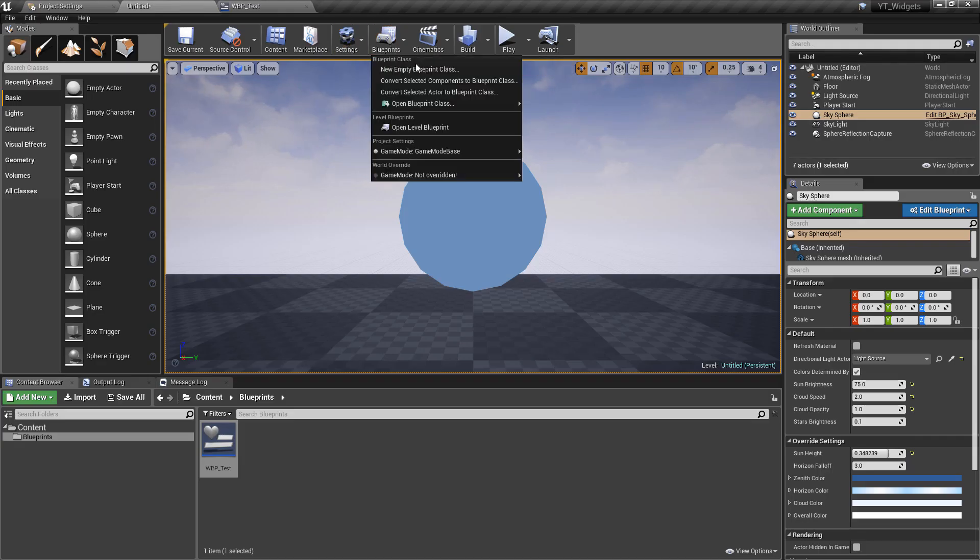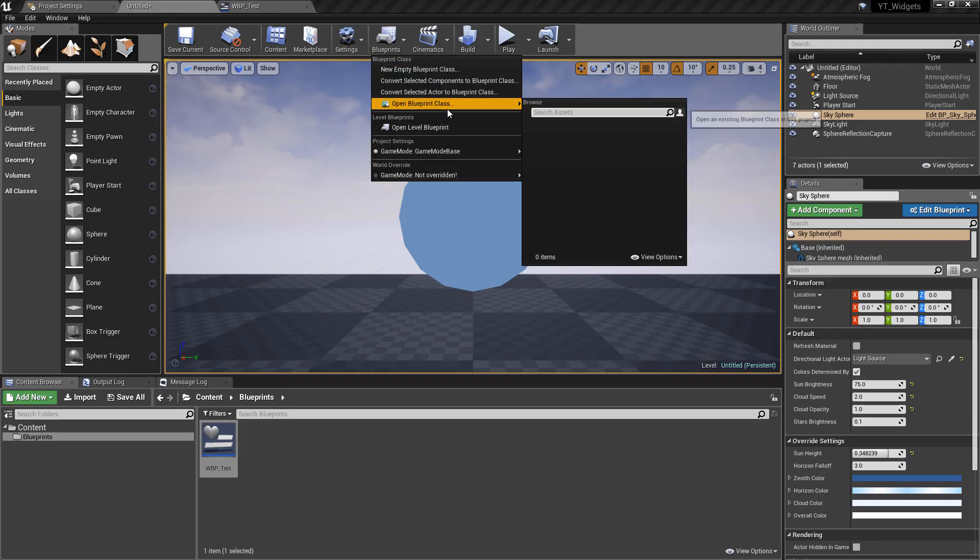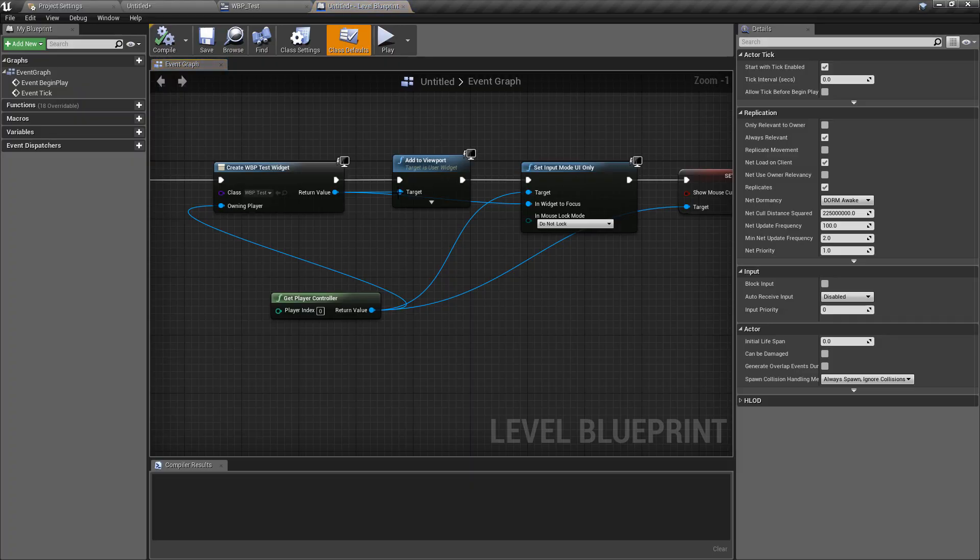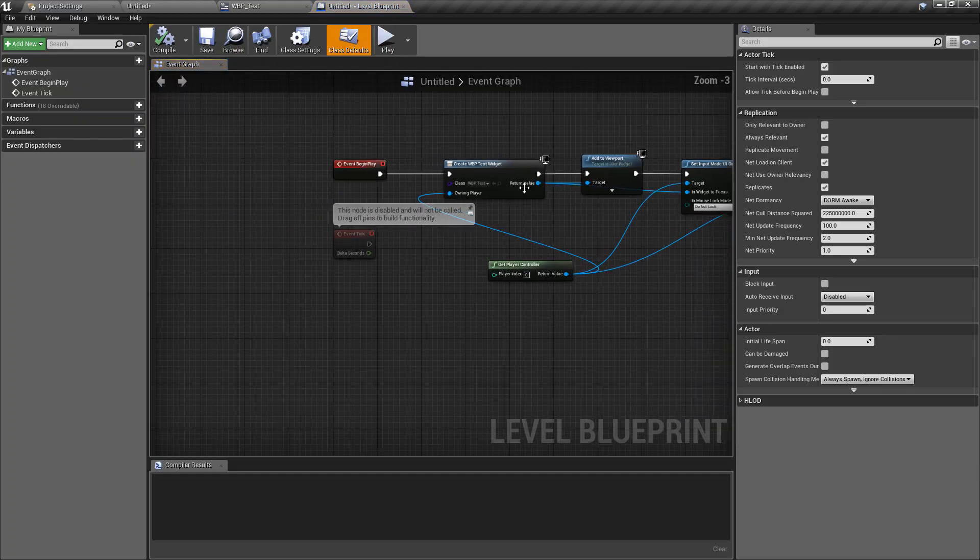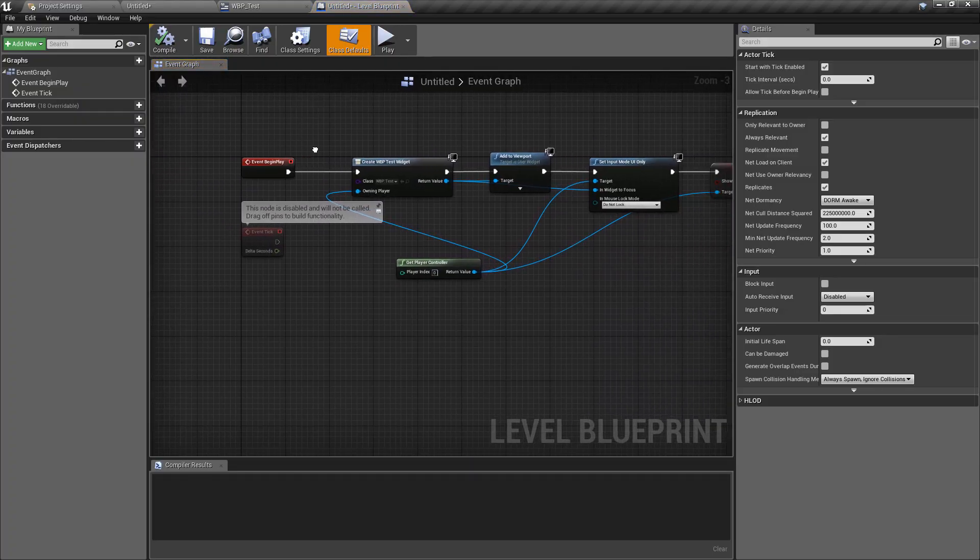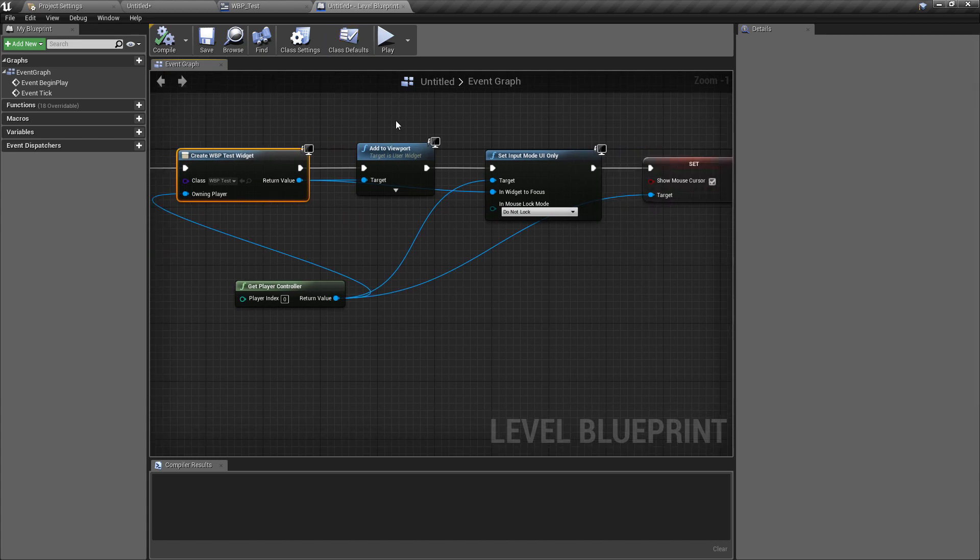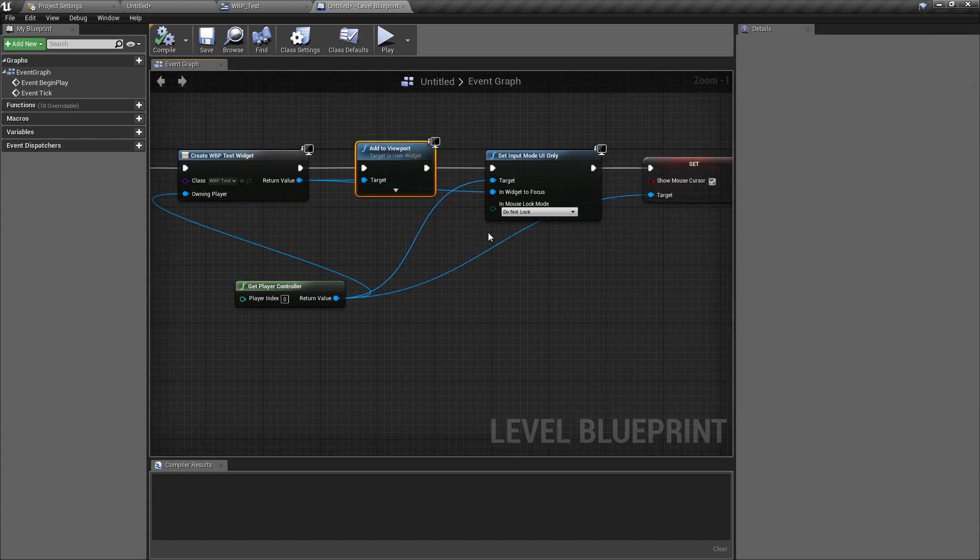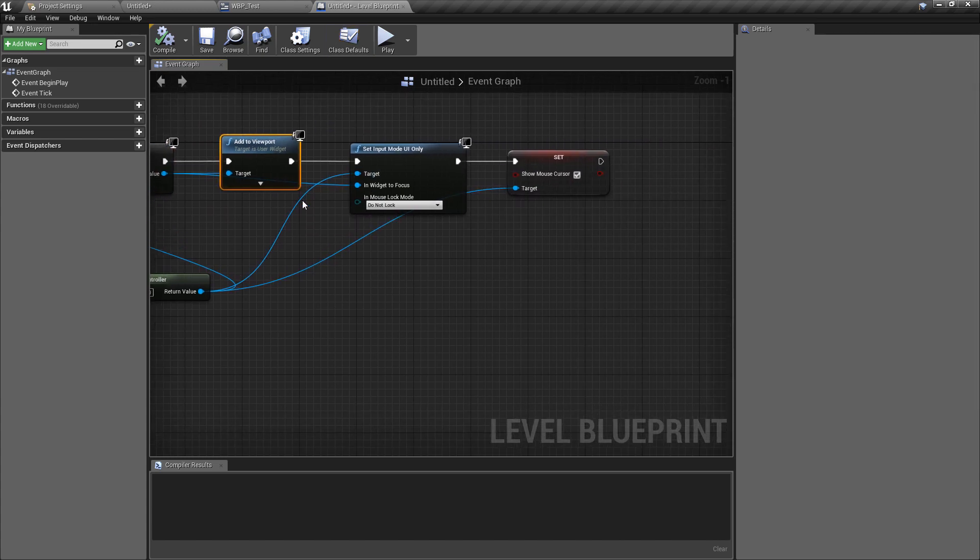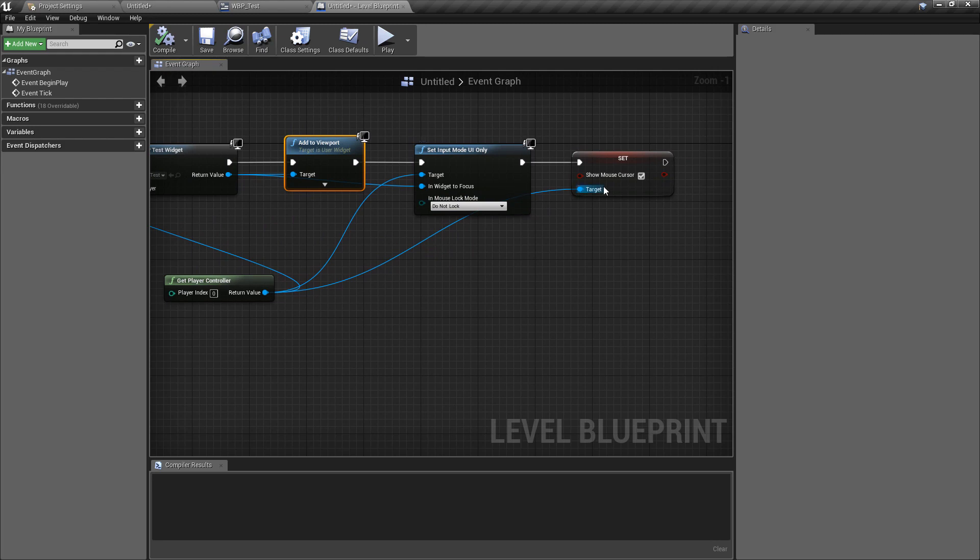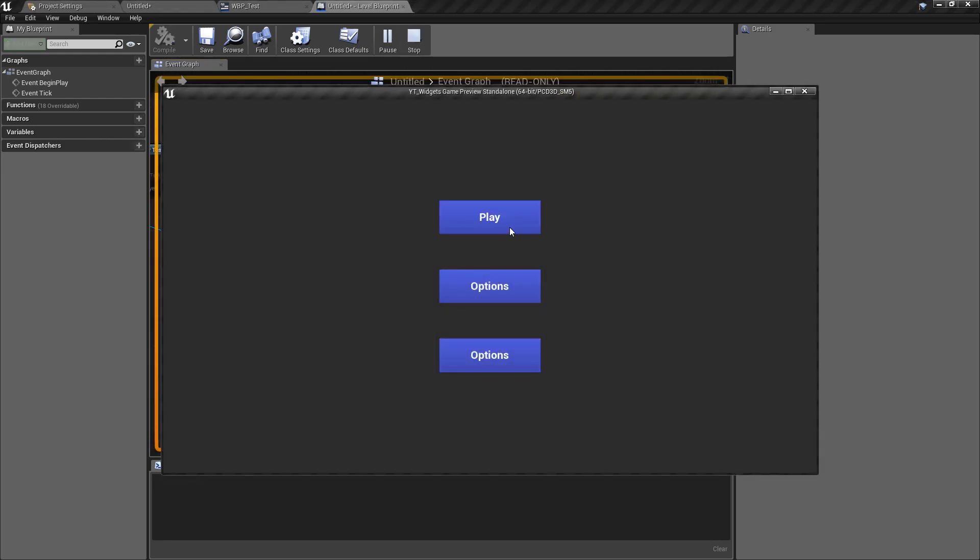Now also I have a level blueprint in the map that I've already got open and this is basically just creating the widget that I've already made. It is adding it to the viewport and then it's getting the player controller and setting the input mode to UI and showing the mouse cursor just so that we can interact with this when we press play.